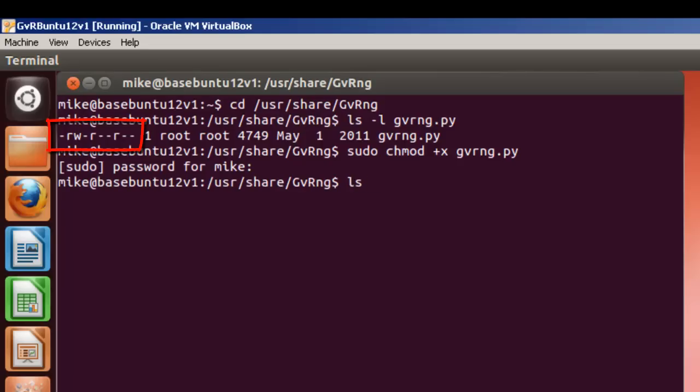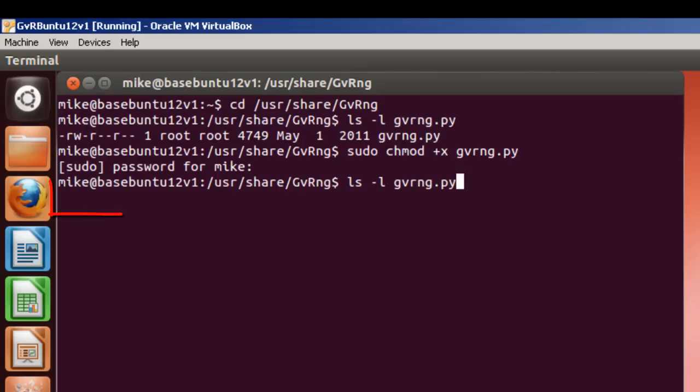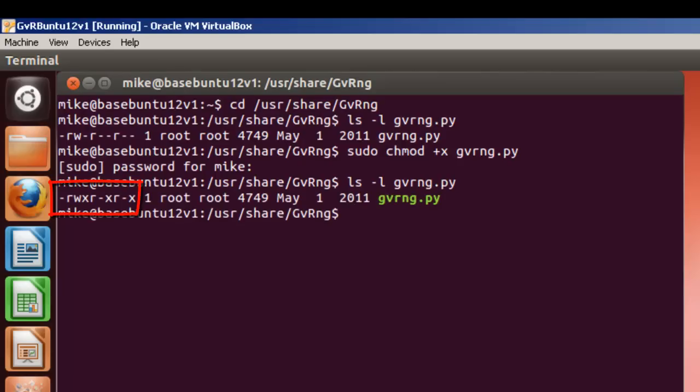And so now, let's double check ourselves. ls -l gvrng.py. And you'll see that it's got the x in three different places to allow it to execute. And it's color-coded green. So, now let's try and run it.